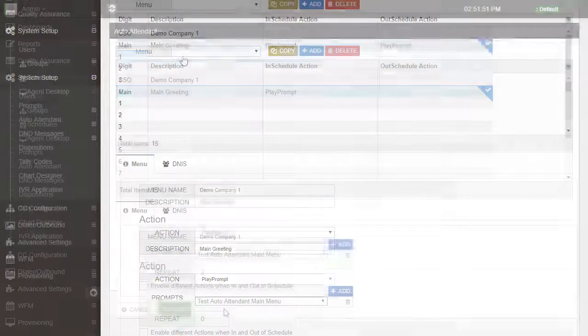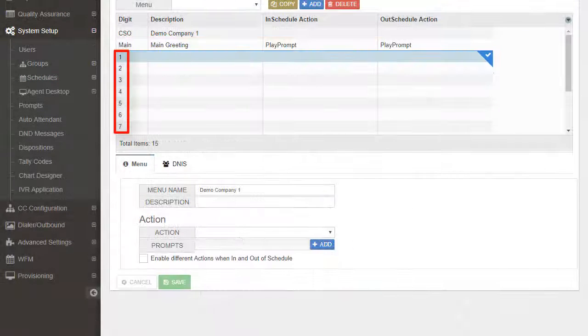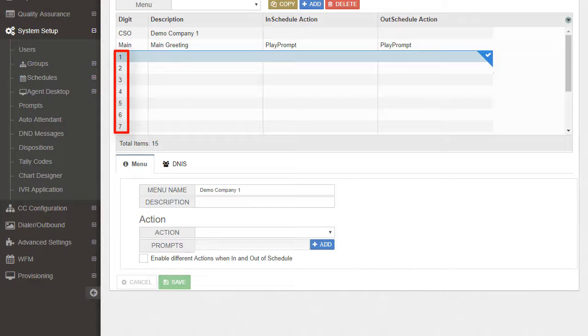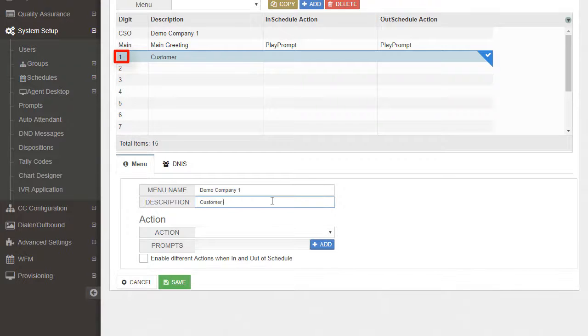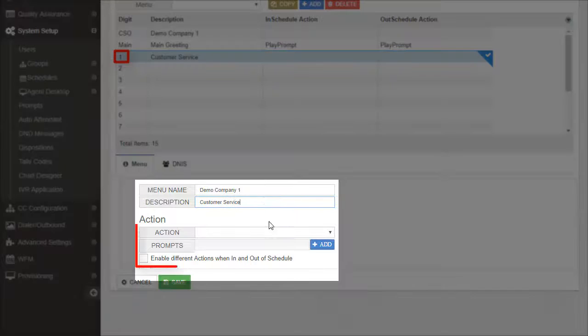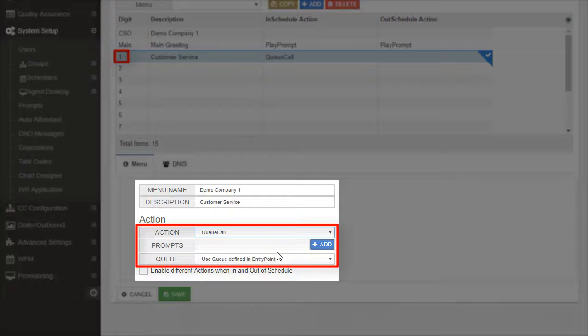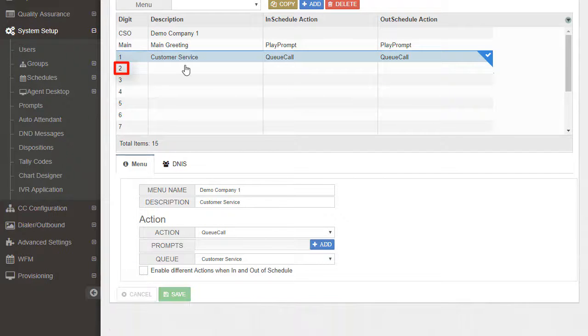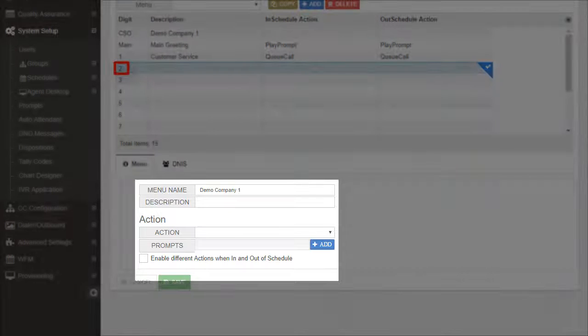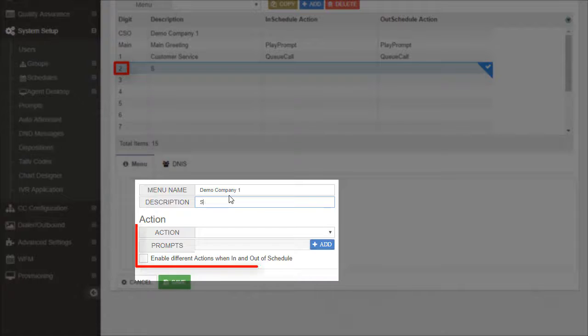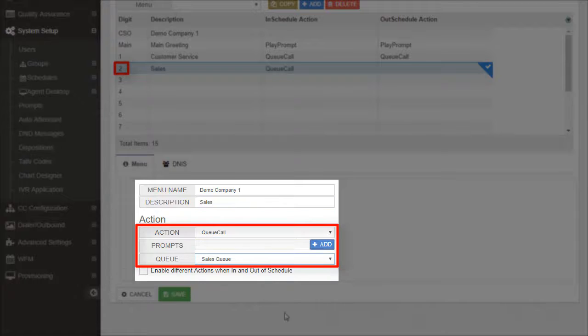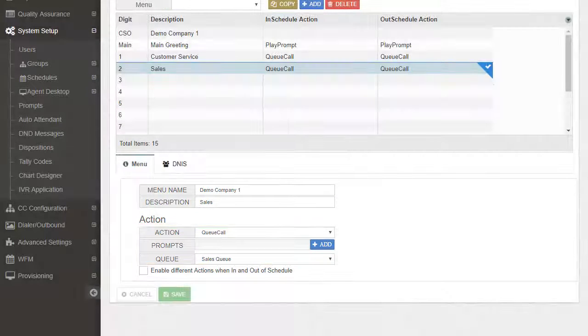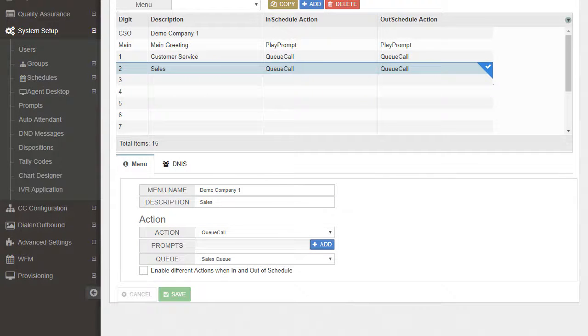The numbered steps are used to control the call flow based on selections entered by a caller. Let's select Step 1 and configure it to send a caller to a customer service queue. Now let's select Step 2 and configure it to send a caller to a sales queue. More detailed training on the setup and configuration of the Auto Attendant will be covered in a separate video.